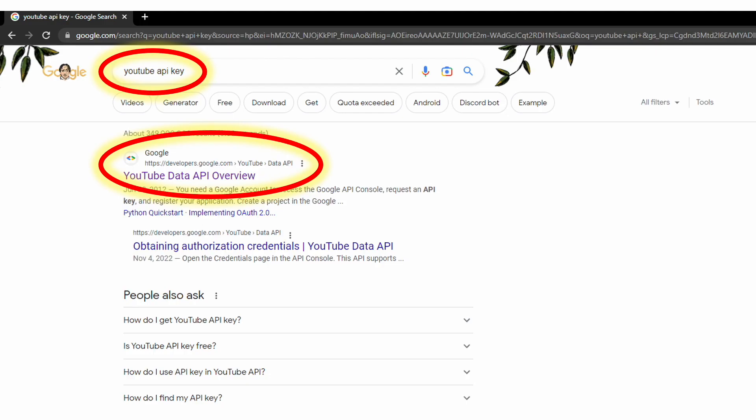First thing you do is find the page to actually create a YouTube API project. You might as well just Google YouTube API key, which shows a result on top, which is the overview page created by Google.